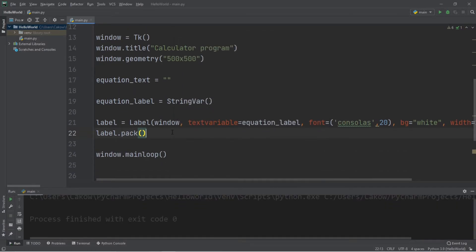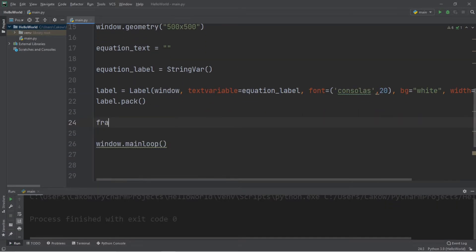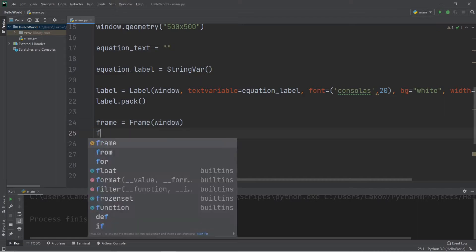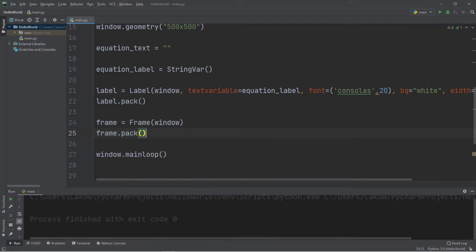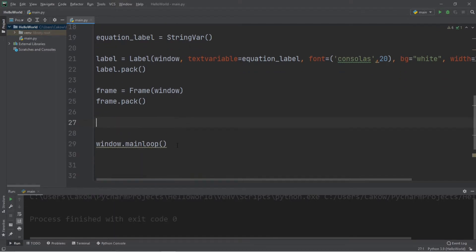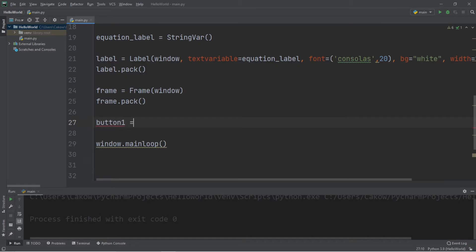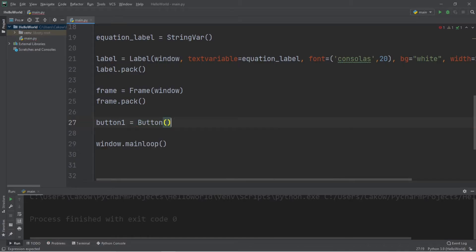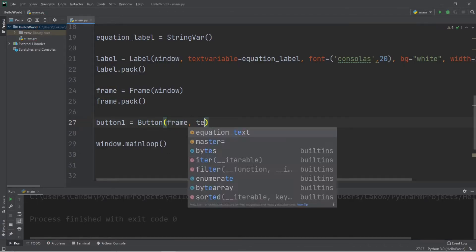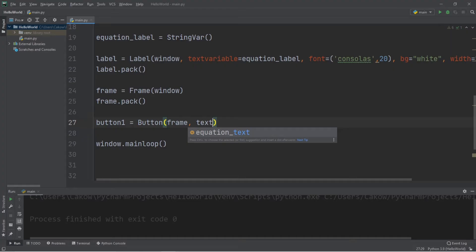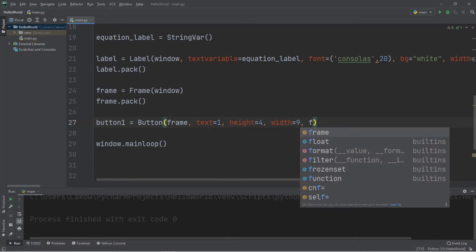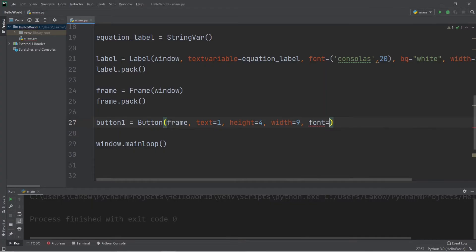Okay, this is the tedious part. We have to create all of the buttons. And I think we should place these all within a frame. Frame equals frame. We're adding our frame to our window. Frame.pack. Now let's create button 1. We'll do some copying and pasting later, so it's not as tedious. So button 1 equals button. We're adding our button to our frame. I'll set the text equal to 1. The height equal to 4 and the width equal to 9. And a font size of 35.